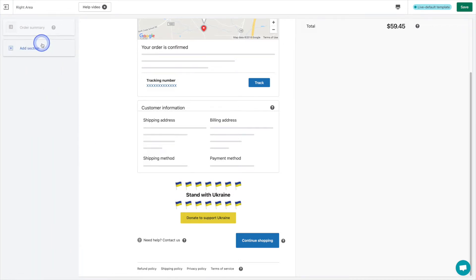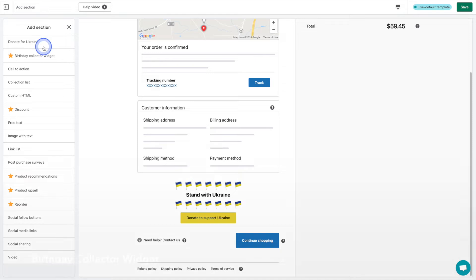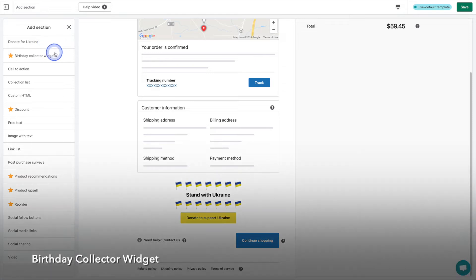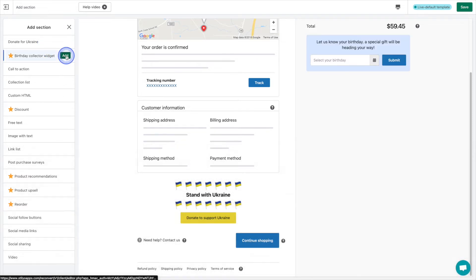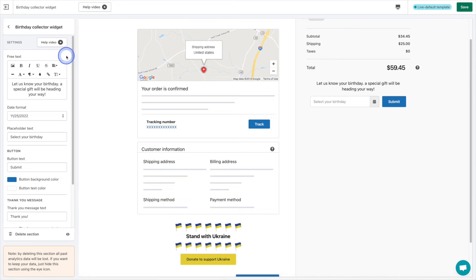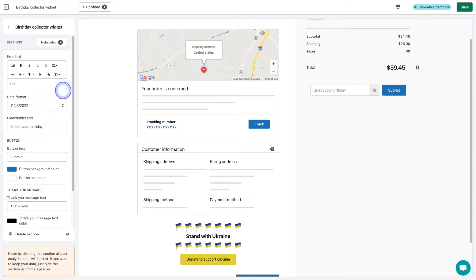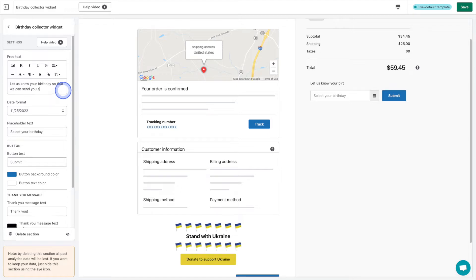Next up we have the birthday collector widget. This is a great tool if you'd like to send your customers a special gift on their birthday. Some gift ideas include a special promo code, a digital gift card or simply a happy birthday email message.